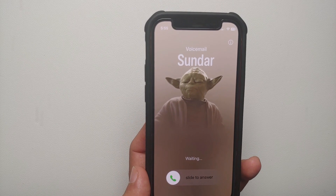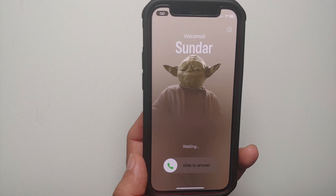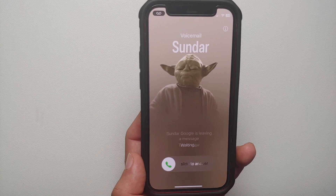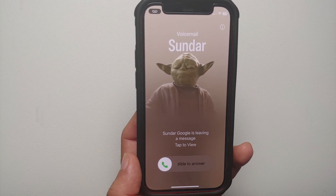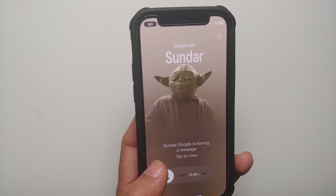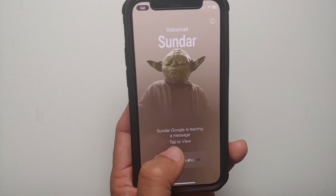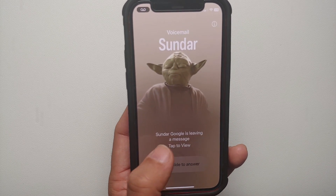Here it is — right now it is saying 'waiting,' and once I start recording my voicemail, here it is. You can now see it is showing 'Sundar Google is leaving a message — tap to view.'